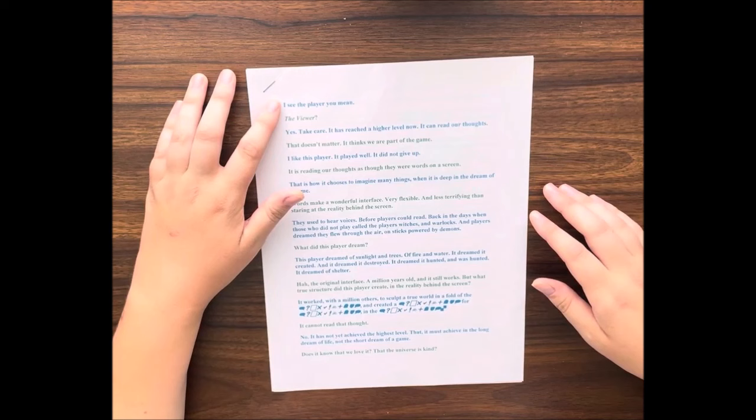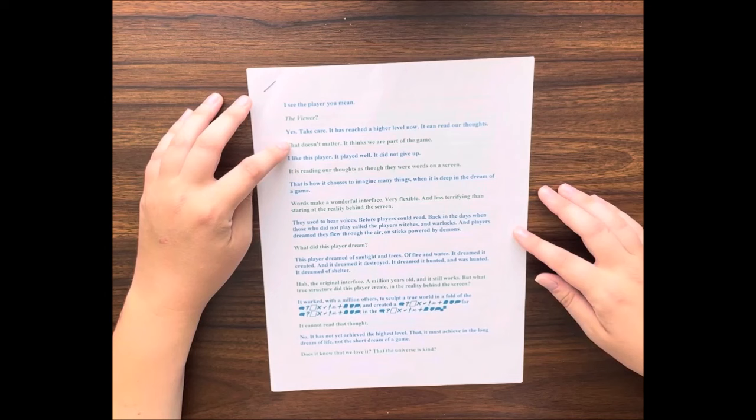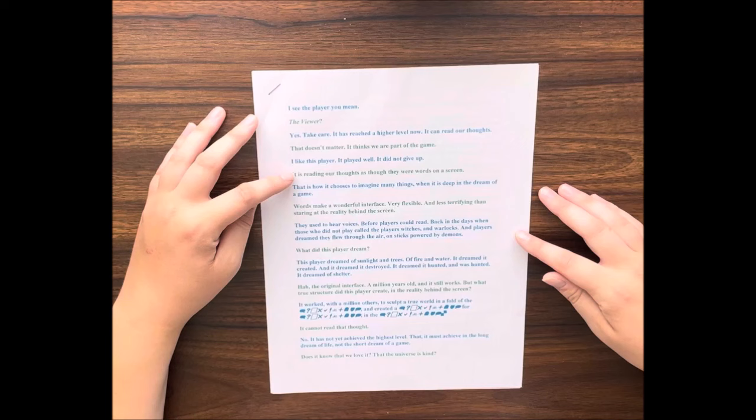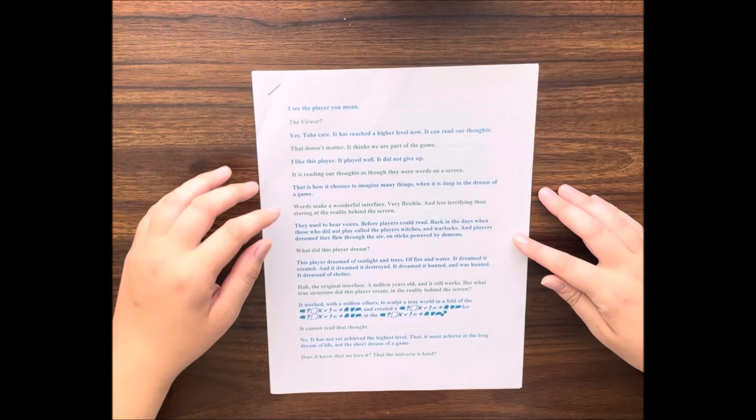I see the player. You mean the viewer? Yes. Take care, it has reached a higher level now. It can read our thoughts. That doesn't matter. It thinks we are part of the game. I like this player. It played well, it did not give up. It is reading our thoughts as though they were words on a screen.